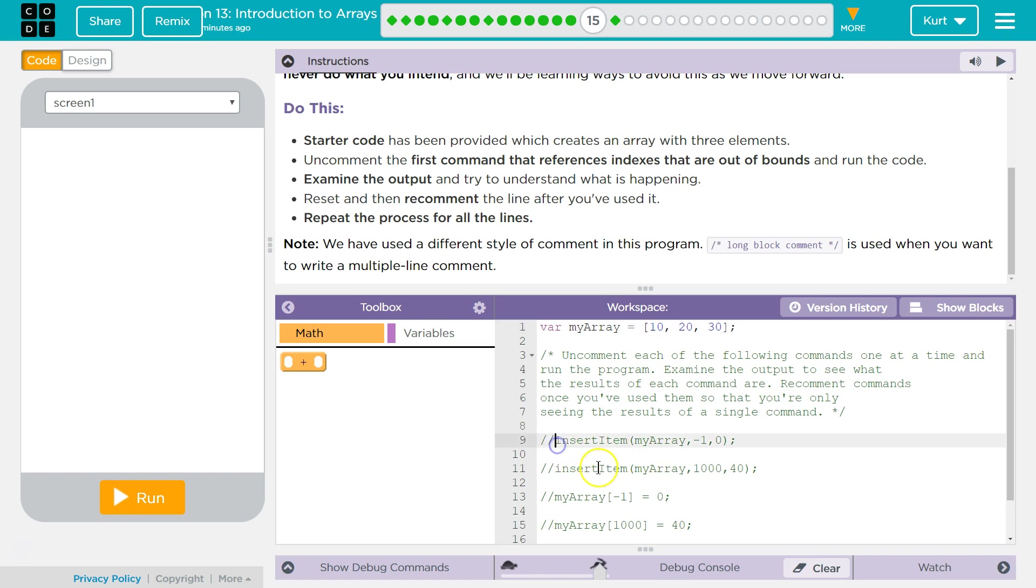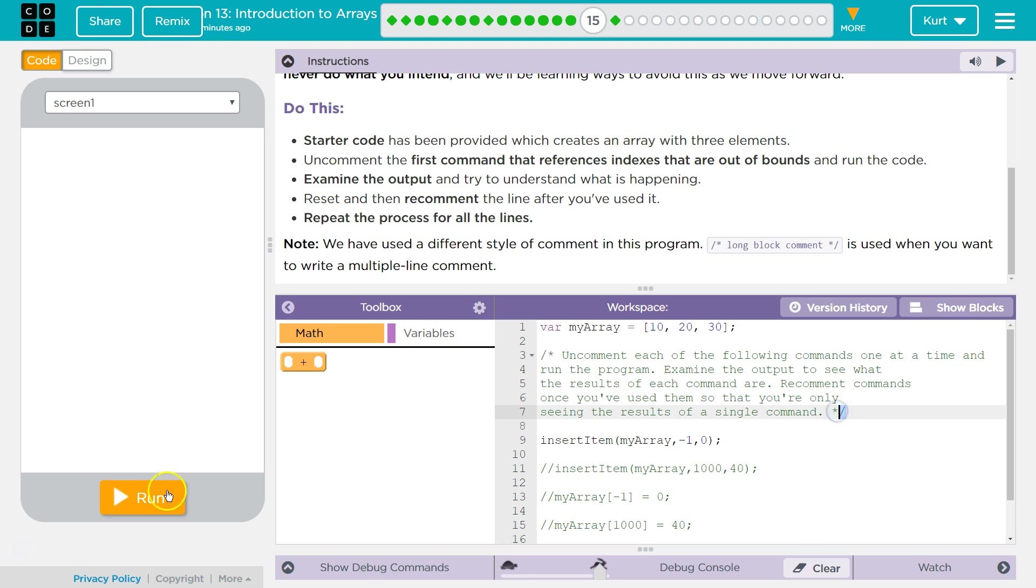Alright. Oh, and yeah, note. They used a long comment. This means the start of a long comment. That means the end of a long comment. Let's see.